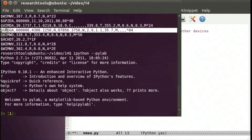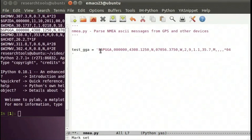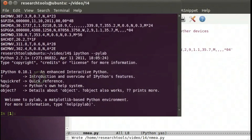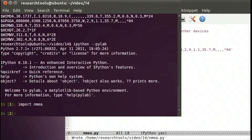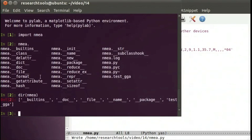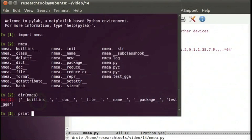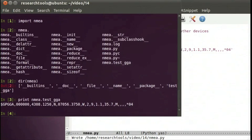We're going to grab one of these GGA strings. I'll do an edit copy, start with test_gga equals, and paste in some data to work with using Control-Y. With this module we can say 'import nema' and then 'nema.' to see what's possible. We can also say 'dir(nema)' and that will give us the things inside of the module. We can say 'print nema.test_gga' and we've got one line of NMEA to work with.